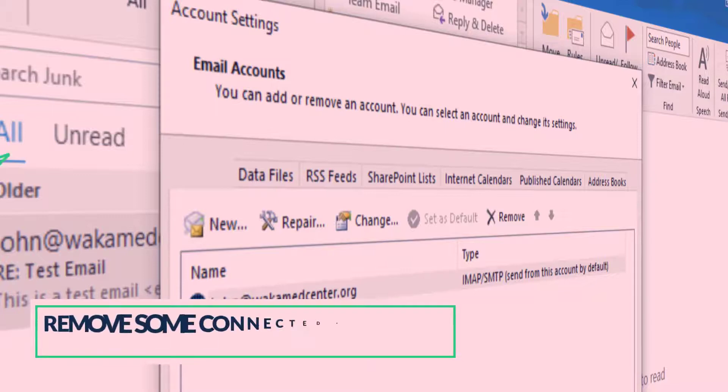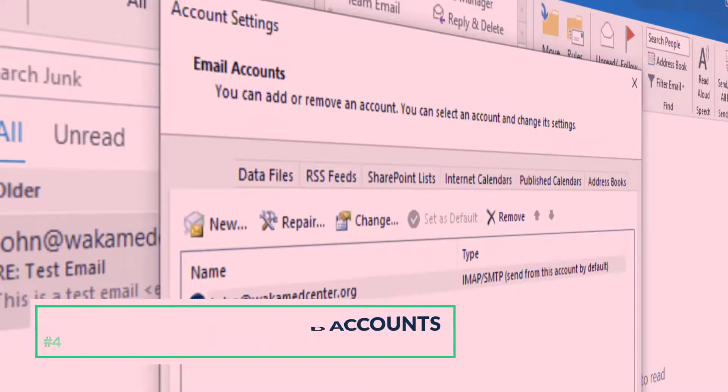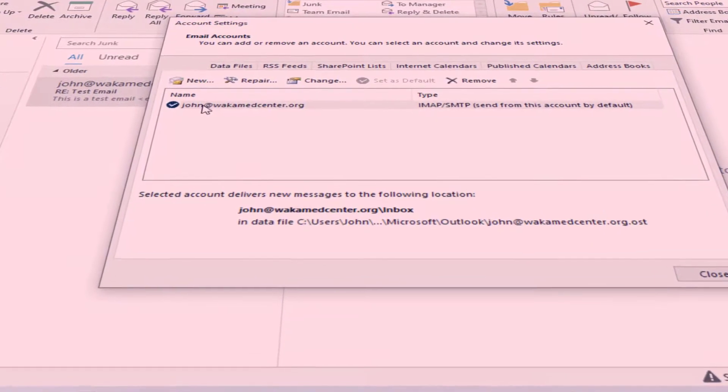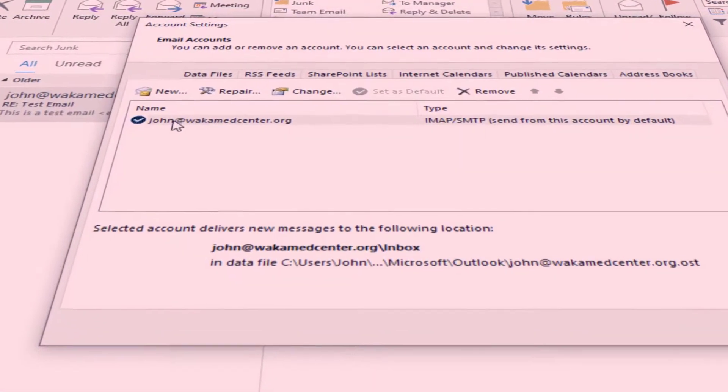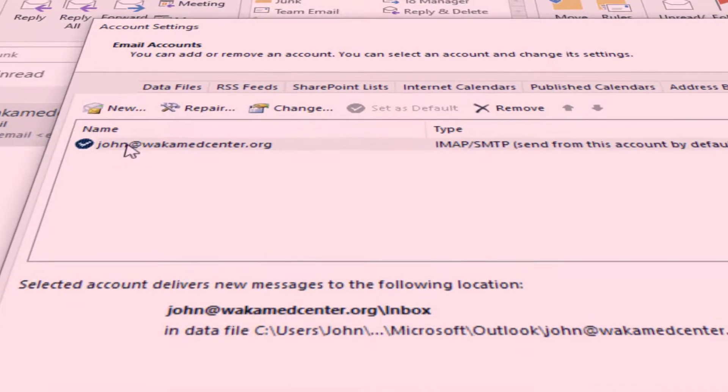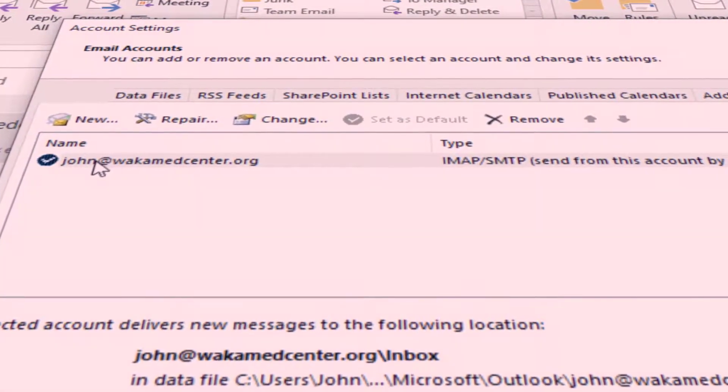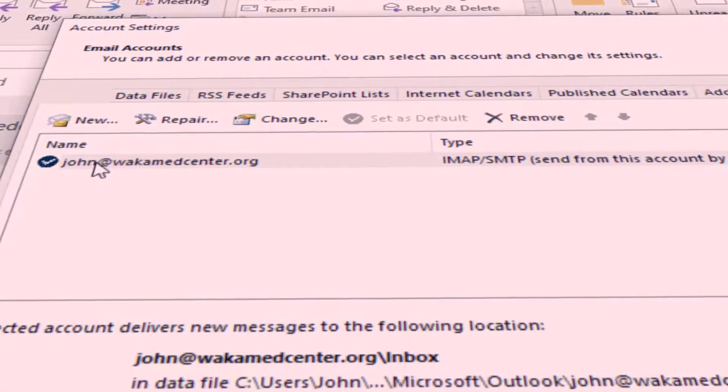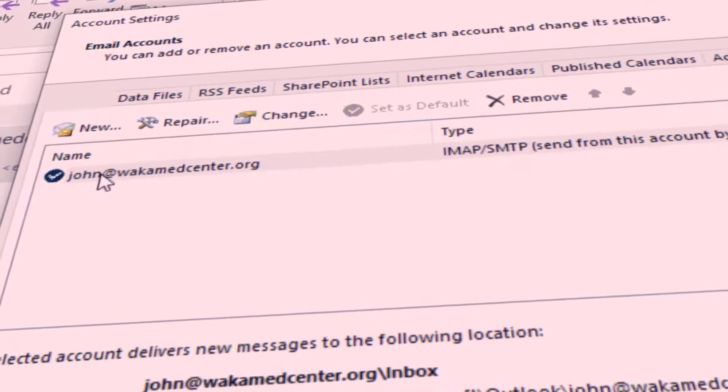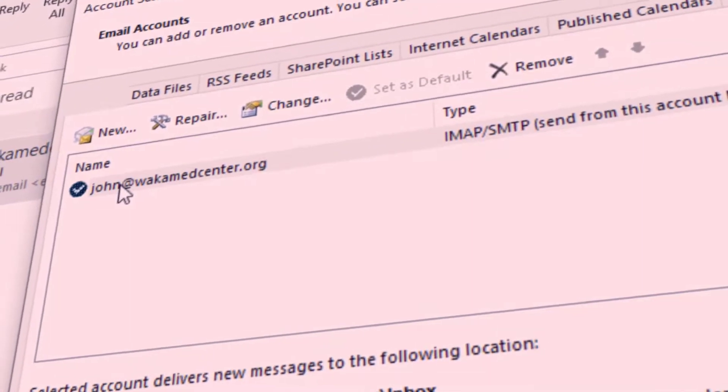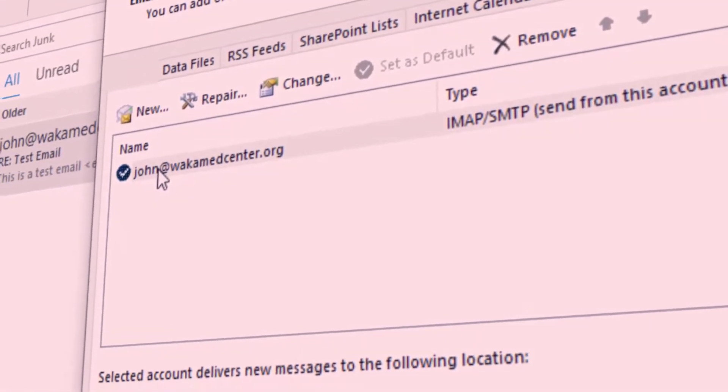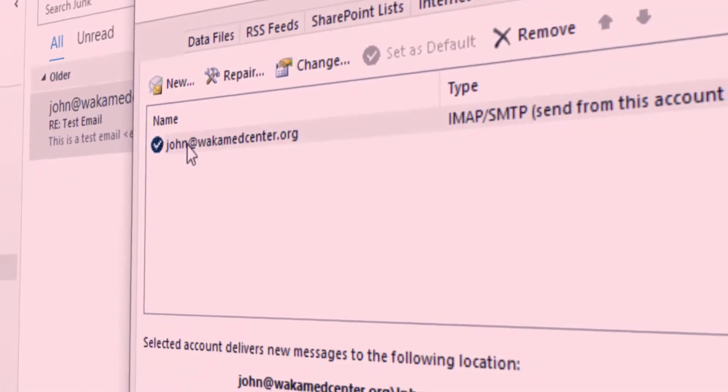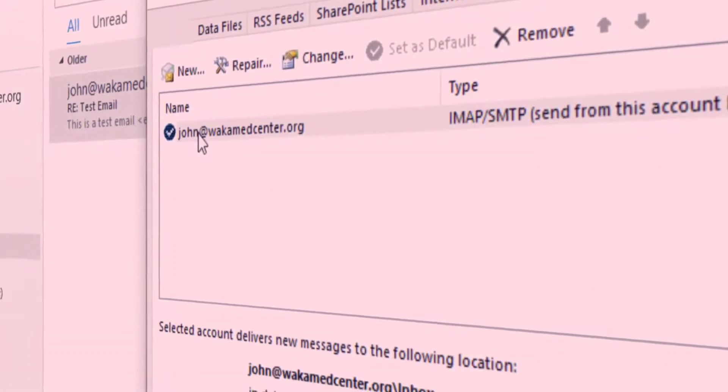Remove some connected accounts. You can connect a maximum of 20 other email accounts to your Outlook account. If you've connected more than 20 accounts, you won't be able to send or receive messages from any of your connected accounts. To resolve the issue, please remove some connected accounts so that the total number of connected accounts is 20 or fewer.